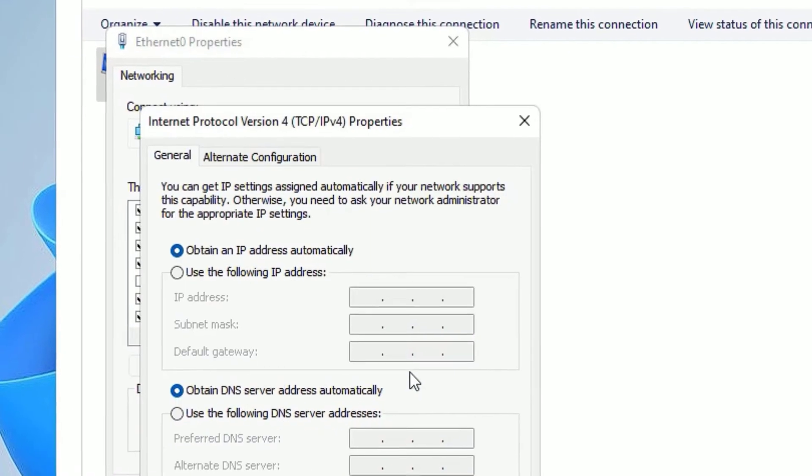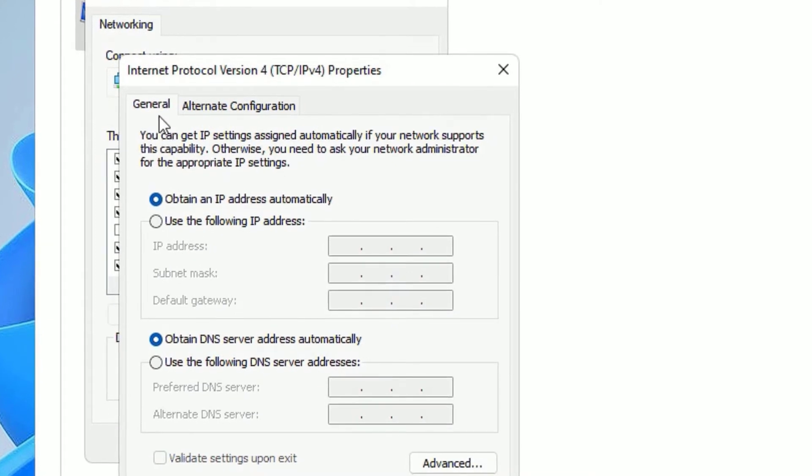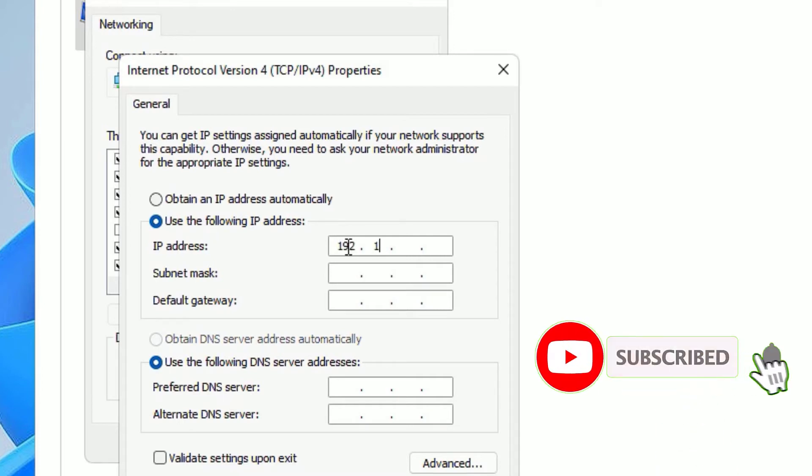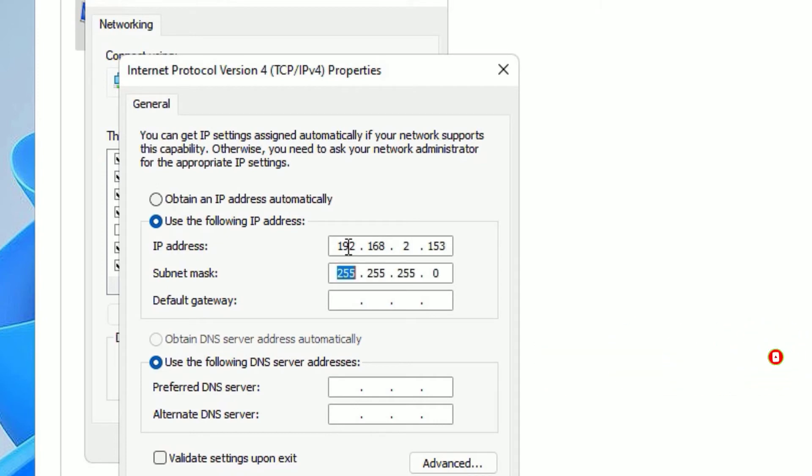Right click on that and select Properties. Then select Internet Protocol Version 4 TCP/IP IPv4. Once you click on that, select Properties. Then in the General tab, select Use the Following IP Address.